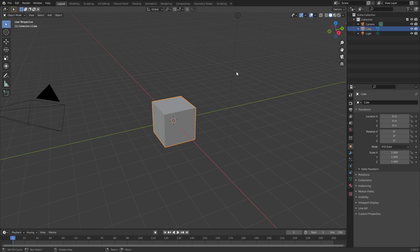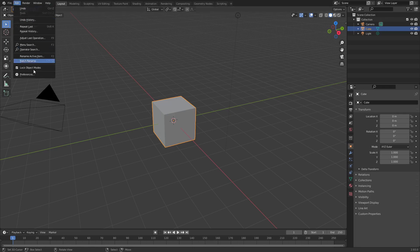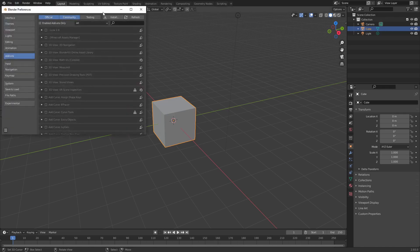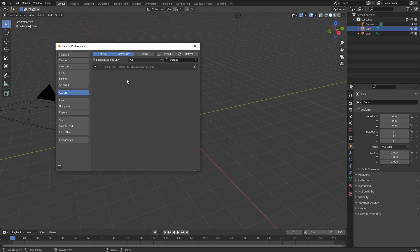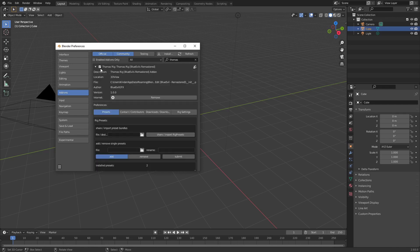First we have to install it, so we're going to the user preferences. Click on Edit > Preferences and then click the Install button. Look for your downloaded zip file — the addon — and install it. Now you should see it here; just click on the check mark to activate it.